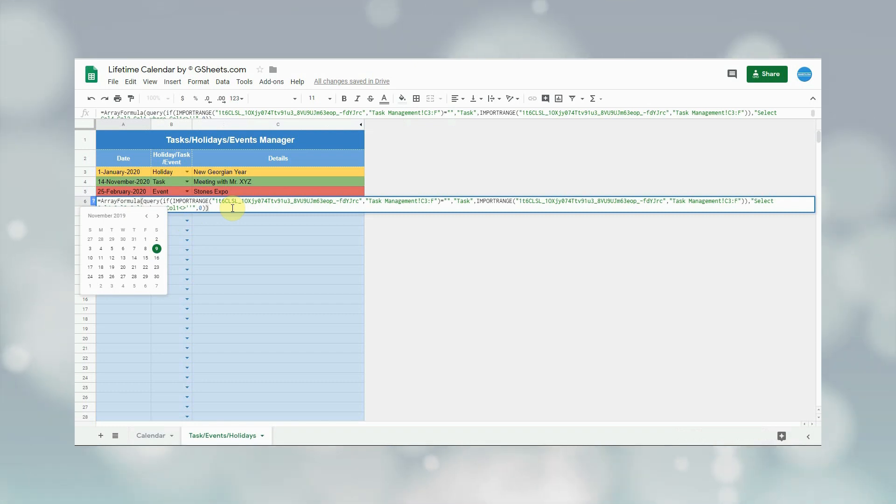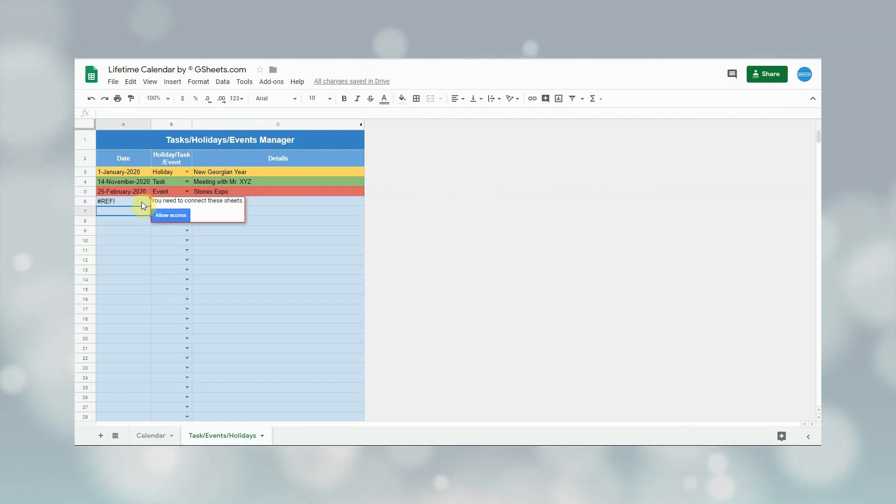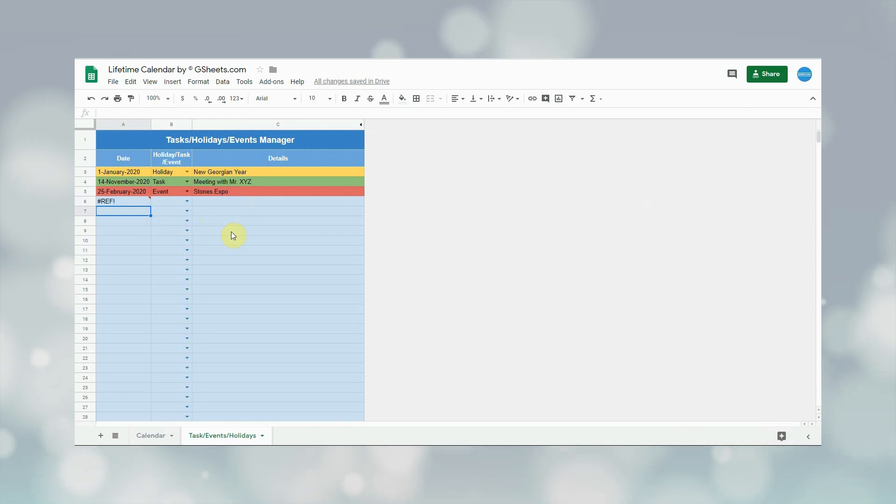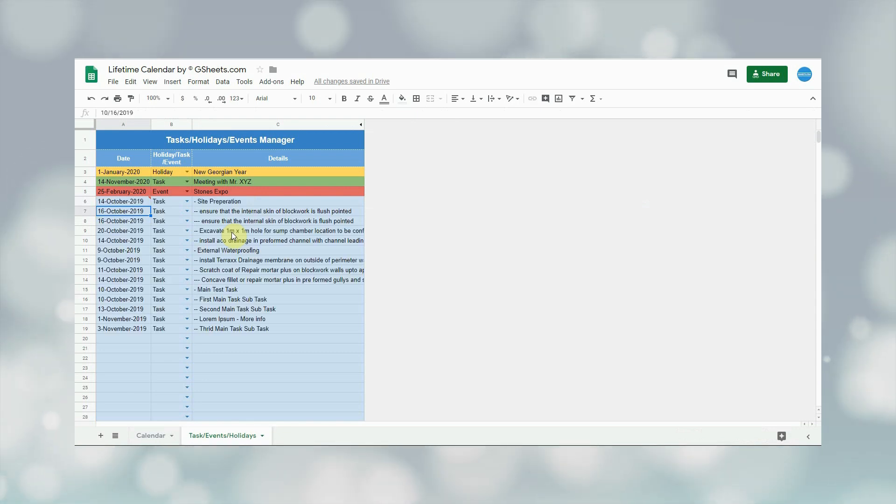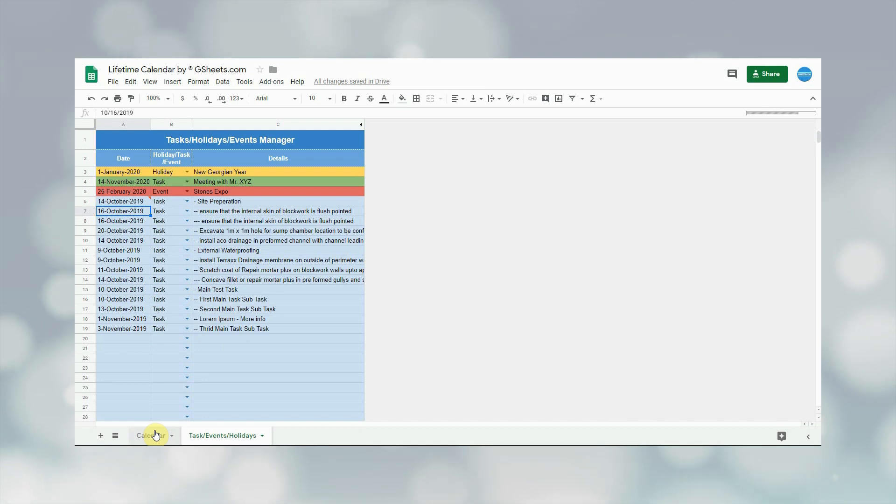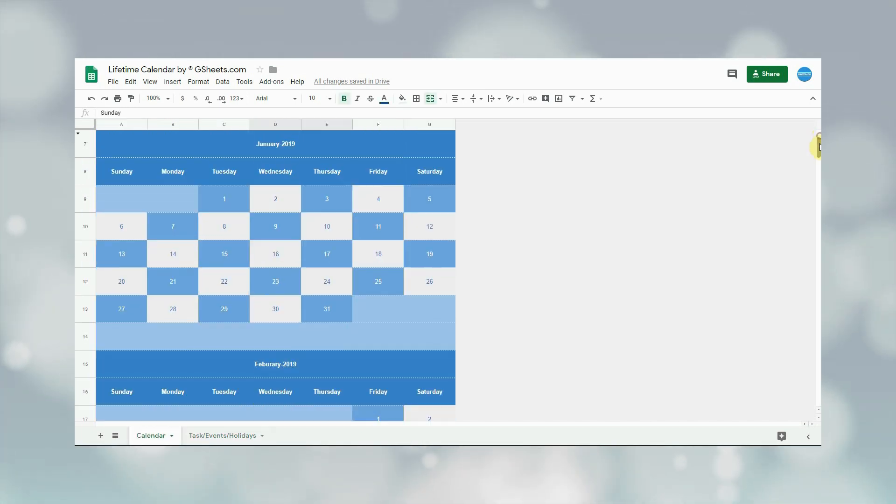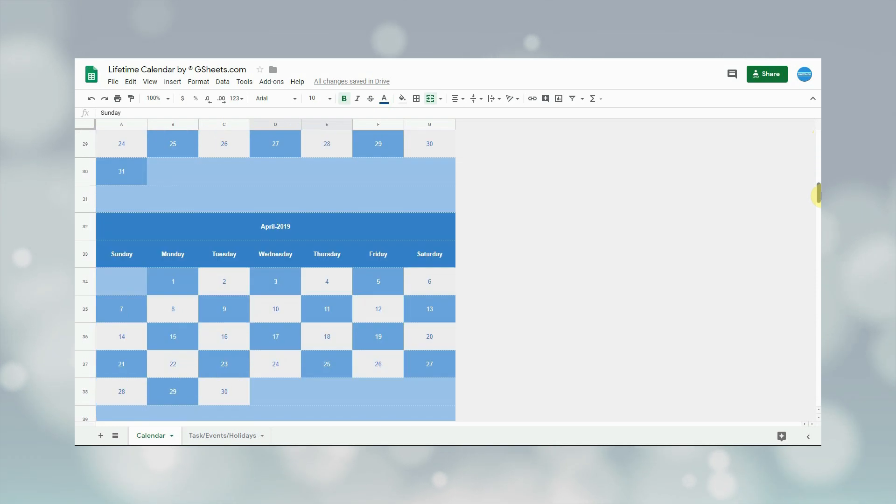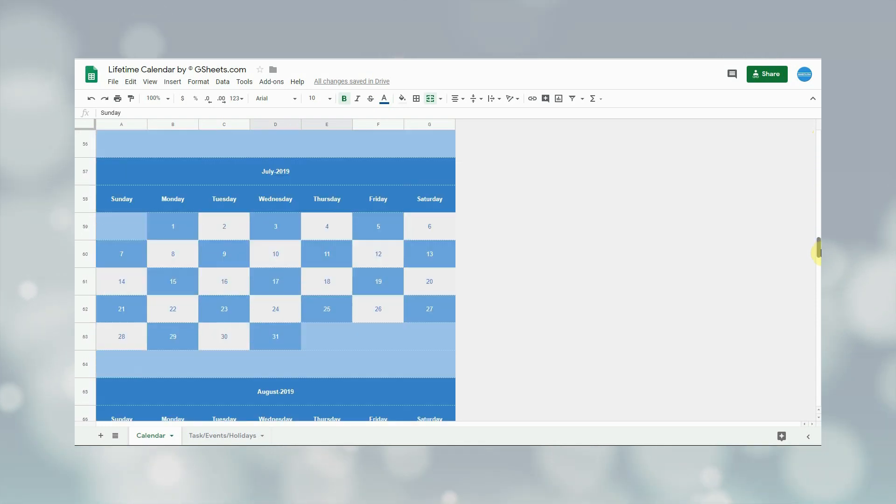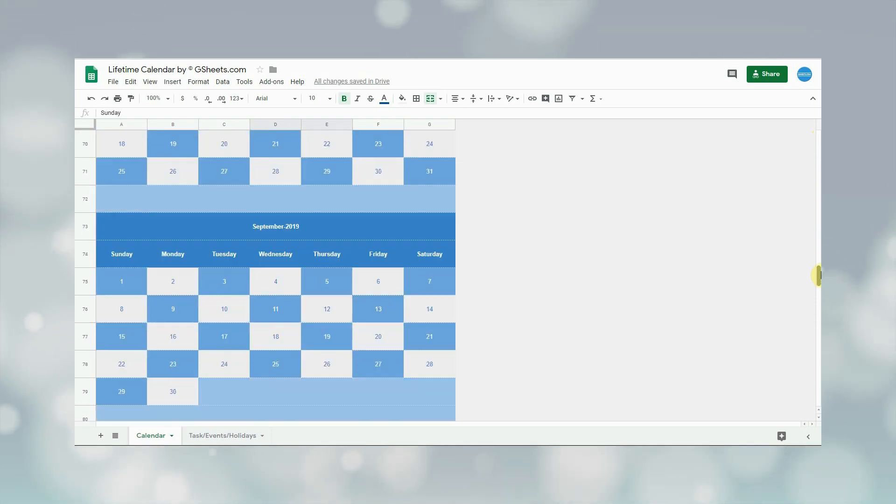After that, I will have to allow access to that sheet. As can be seen, all tasks are added here. And if user adds any new task in the project management system, it will be added automatically here. Now let's see changes in the calendar. As you can see, all tasks are added in the calendar.